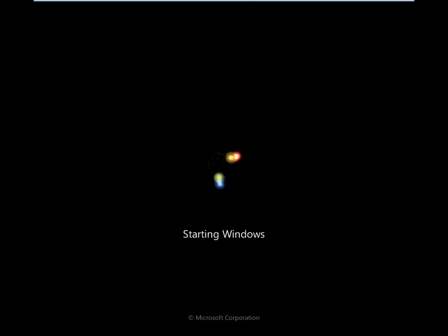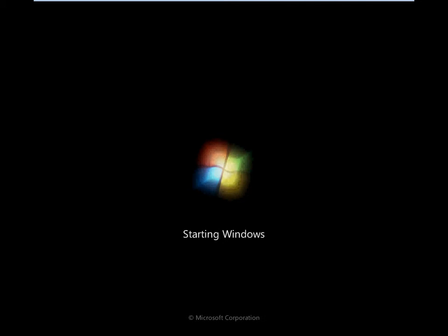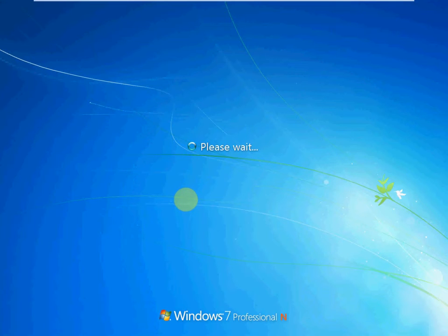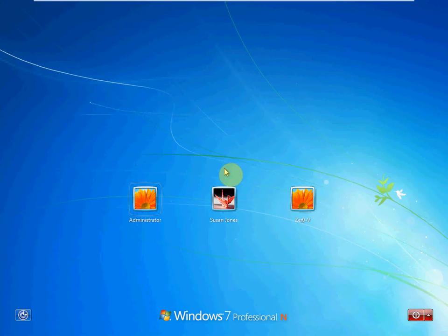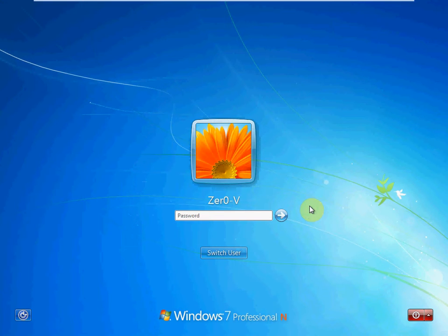Alright, so system restore went through and completed its process. As it finished, it displayed a message stating that it had completed and that it was rebooting the computer. The computer is rebooting now and starting back up the operating system so we can get logged in. In just a moment. There we go. So we'll go ahead and get logged back in.